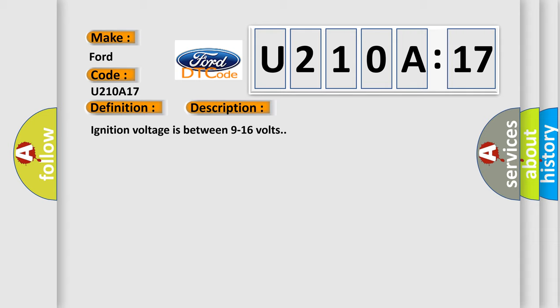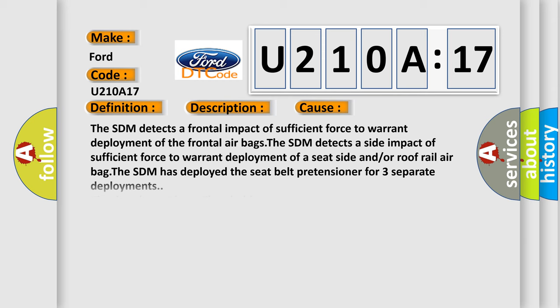Ignition voltage is between 9 to 16 volts. This diagnostic error occurs most often in these cases.